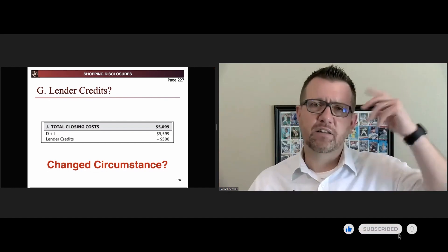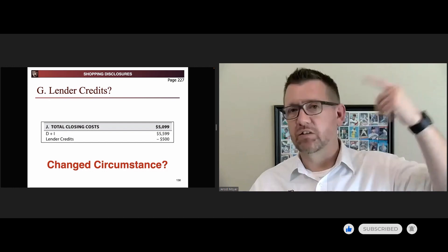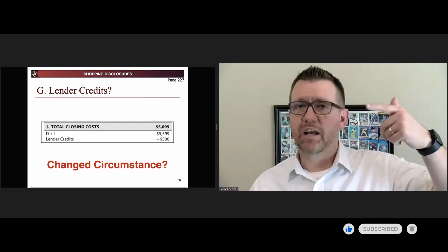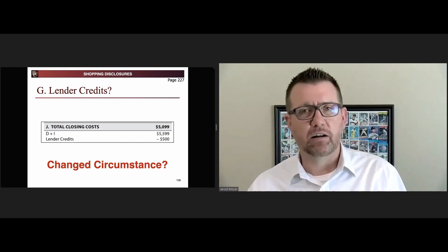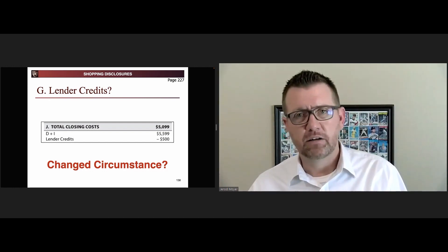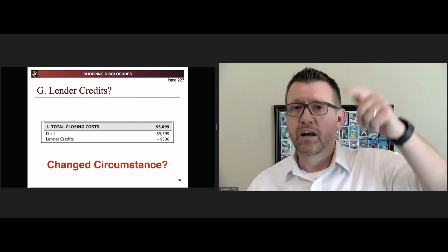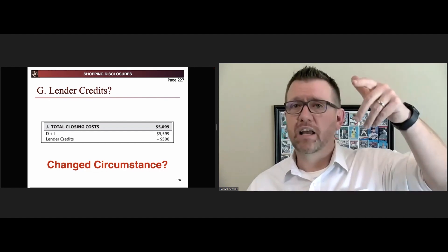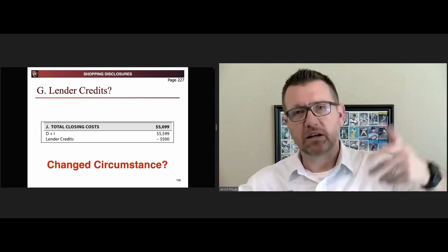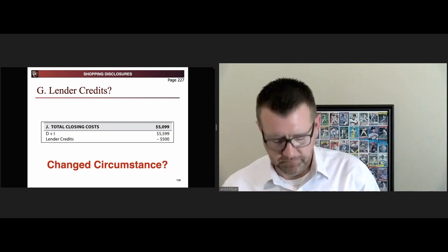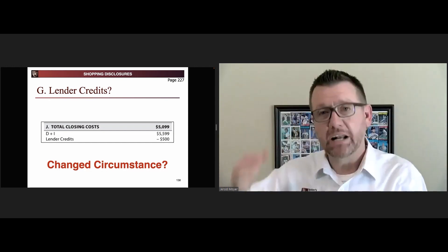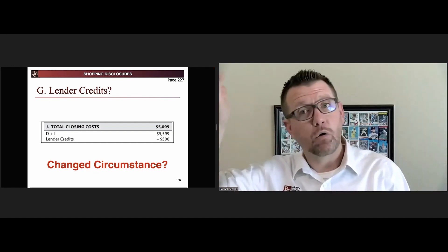If the lender credit is tied to the rate and the rate is locked or not locked yet, the lender credit can fluctuate. It can fluctuate until it's locked, and then when it's locked and it expires, it can fluctuate again, meaning it could go down or it could go up too.